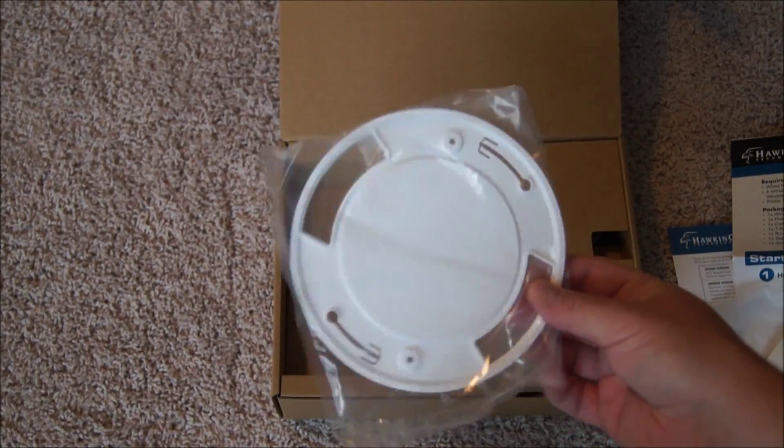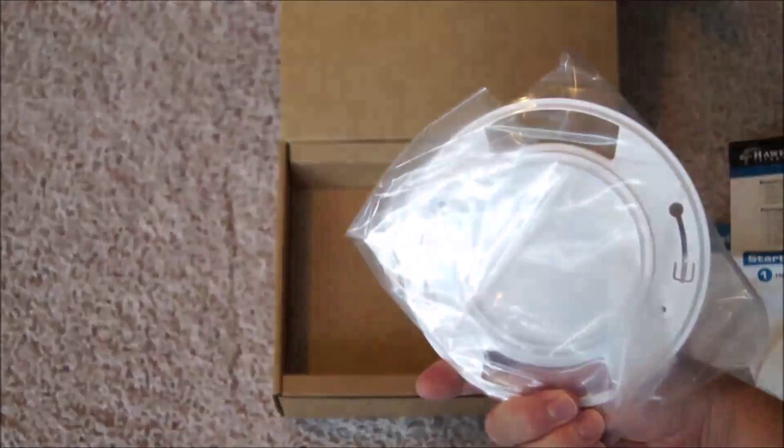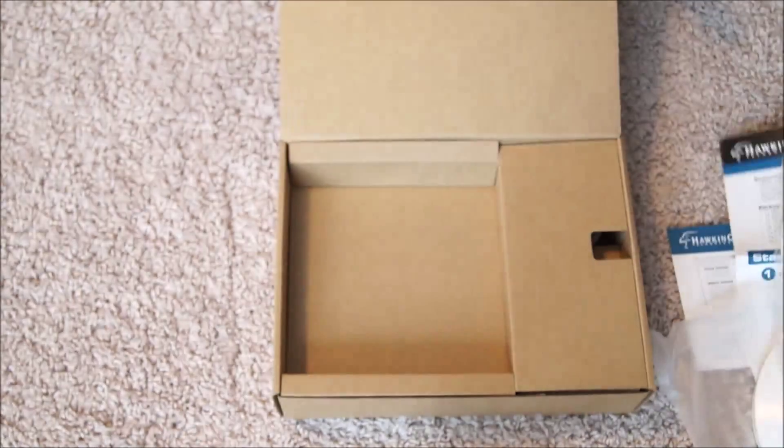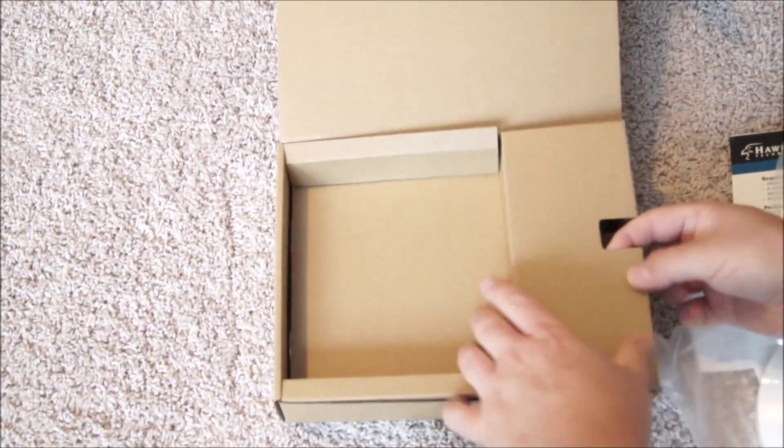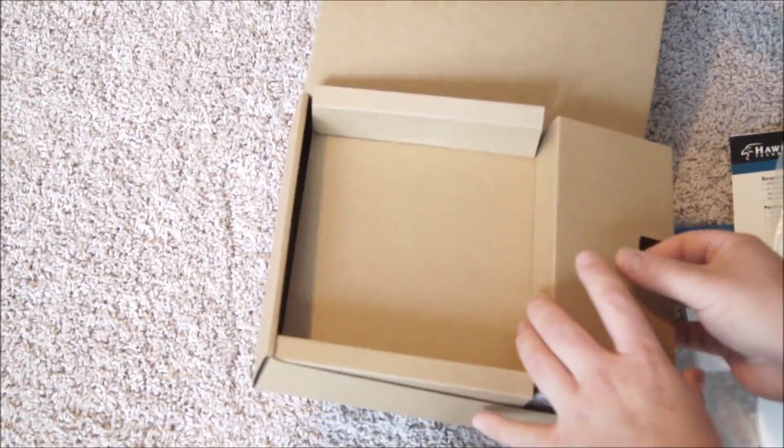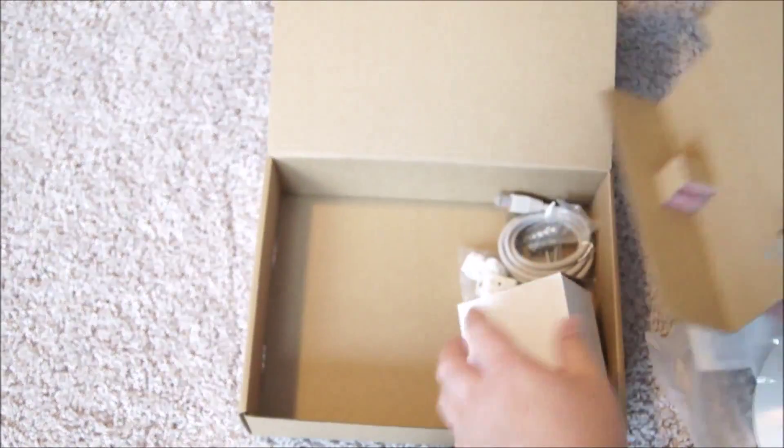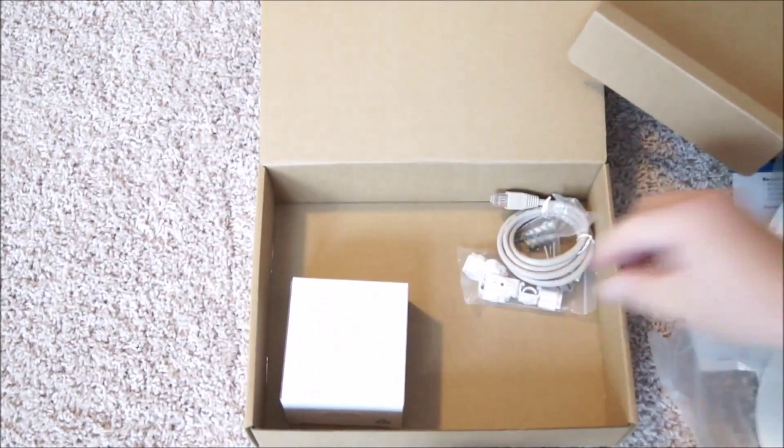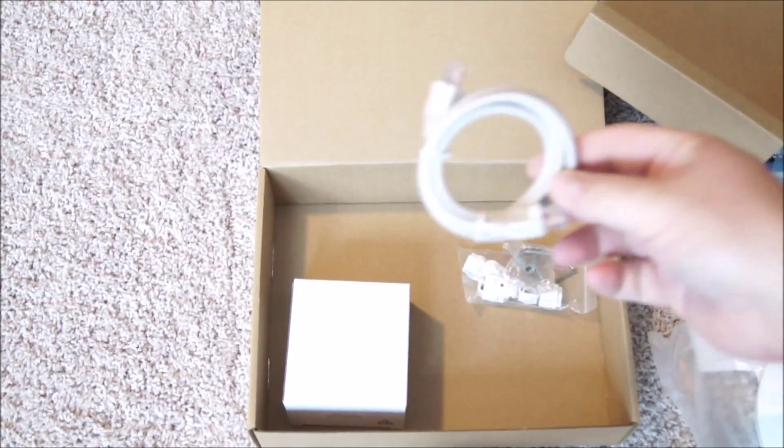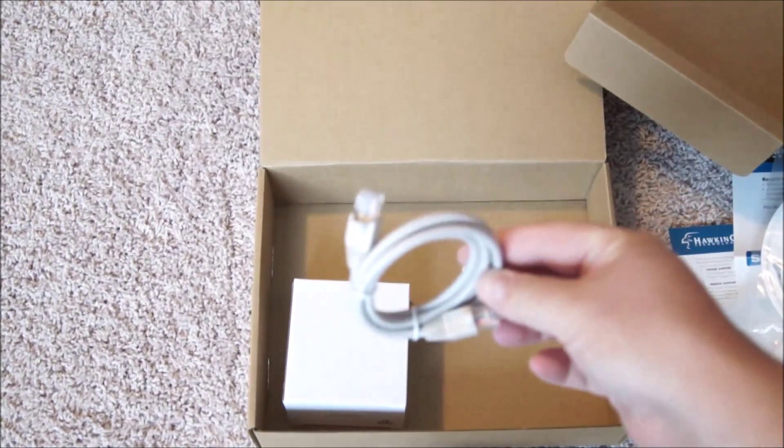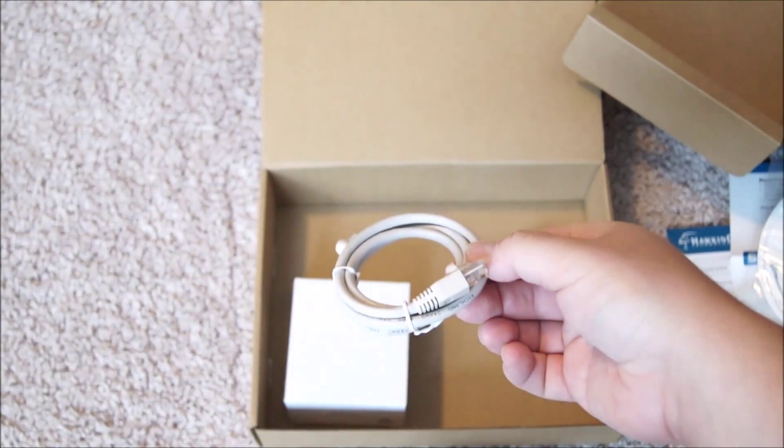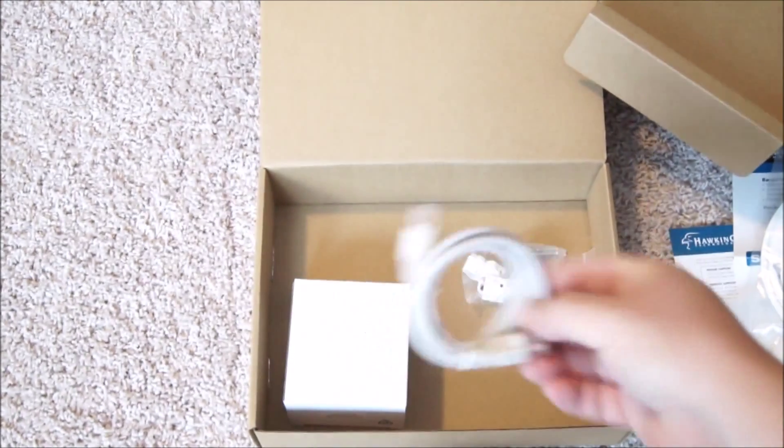Next is the mounting plate - this is what you can use to attach it to a ceiling or to a wall. Let's lift up the bottom here and see what's inside.